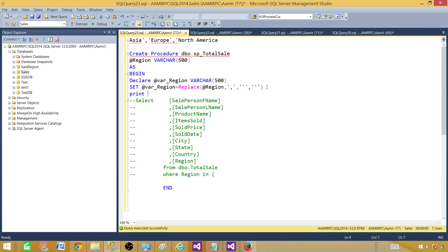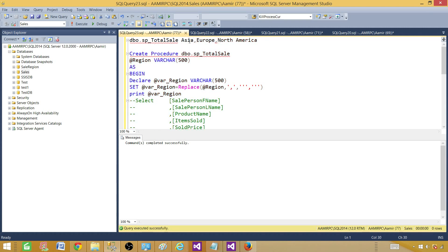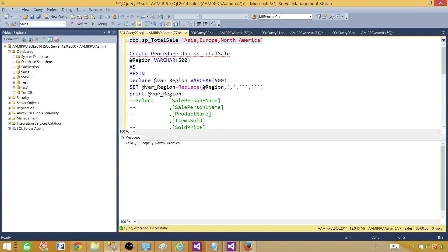If we PRINT the value and pass in 'Asia,Europe,North America', we can see the commas are replaced with the comma and single quotes around each segment. We ran the stored procedure with that input and we can see the printed values have single quotes around all of them — but we are missing a single quote at the very start and end, which we will add in the next step.